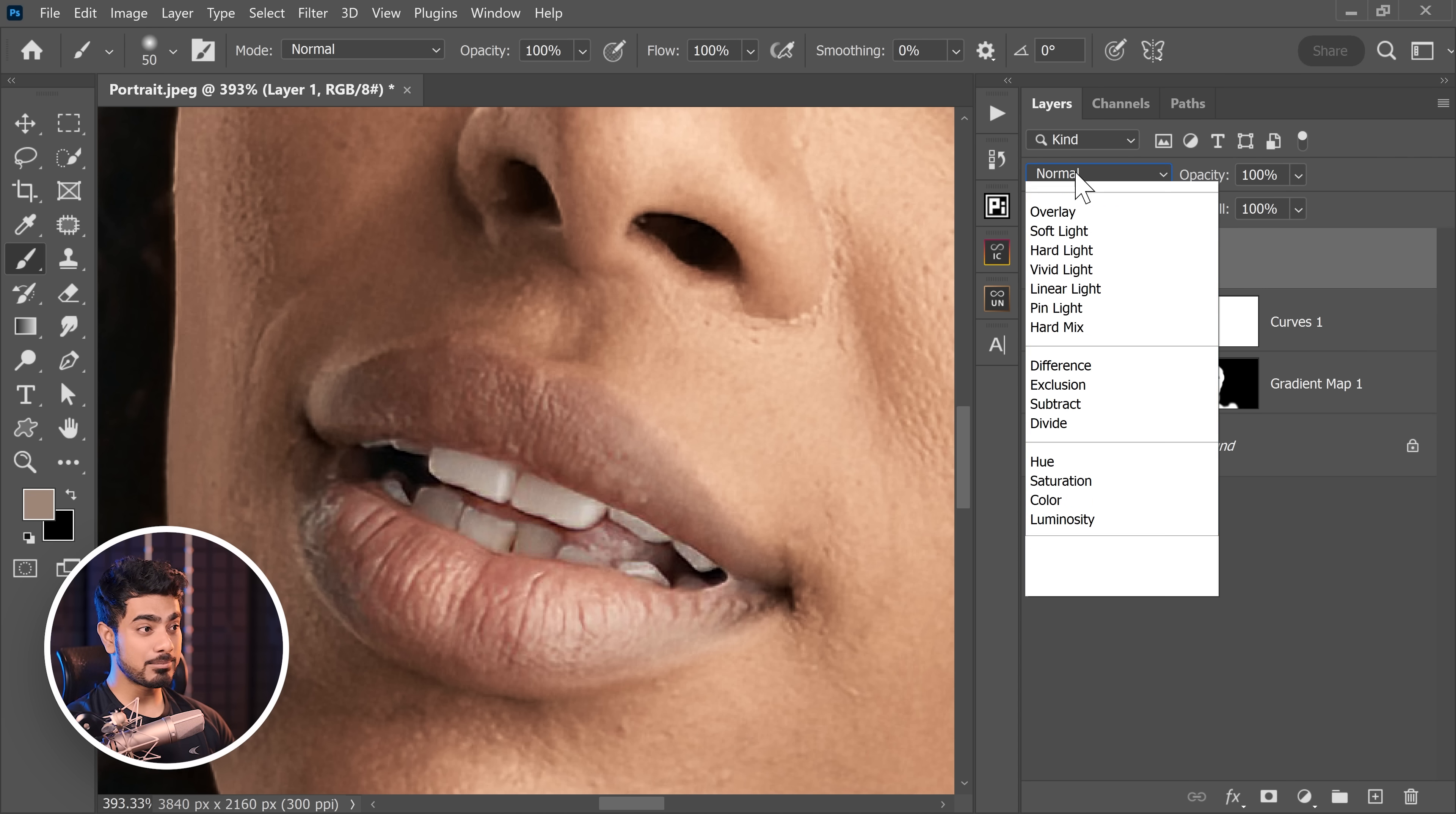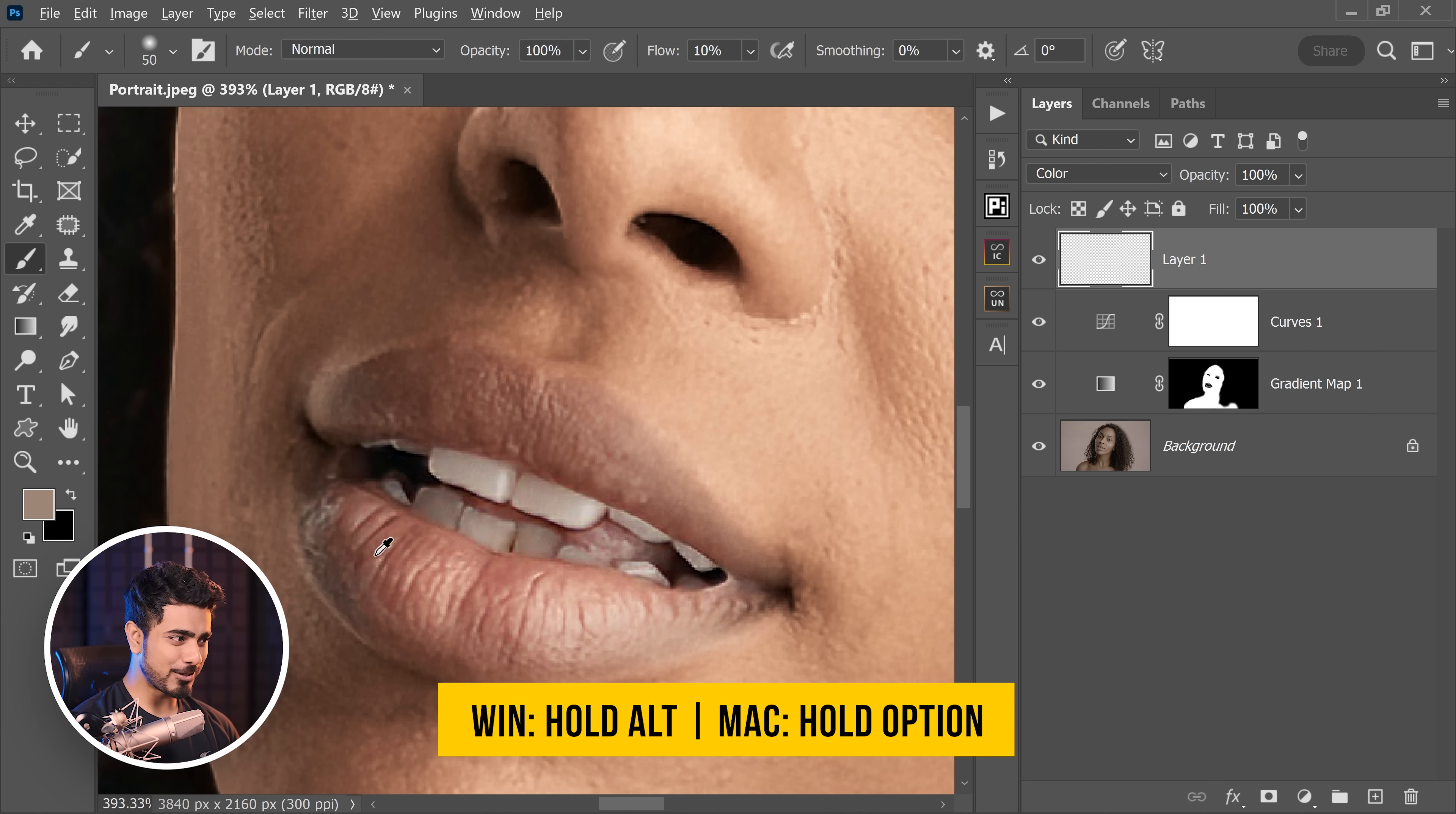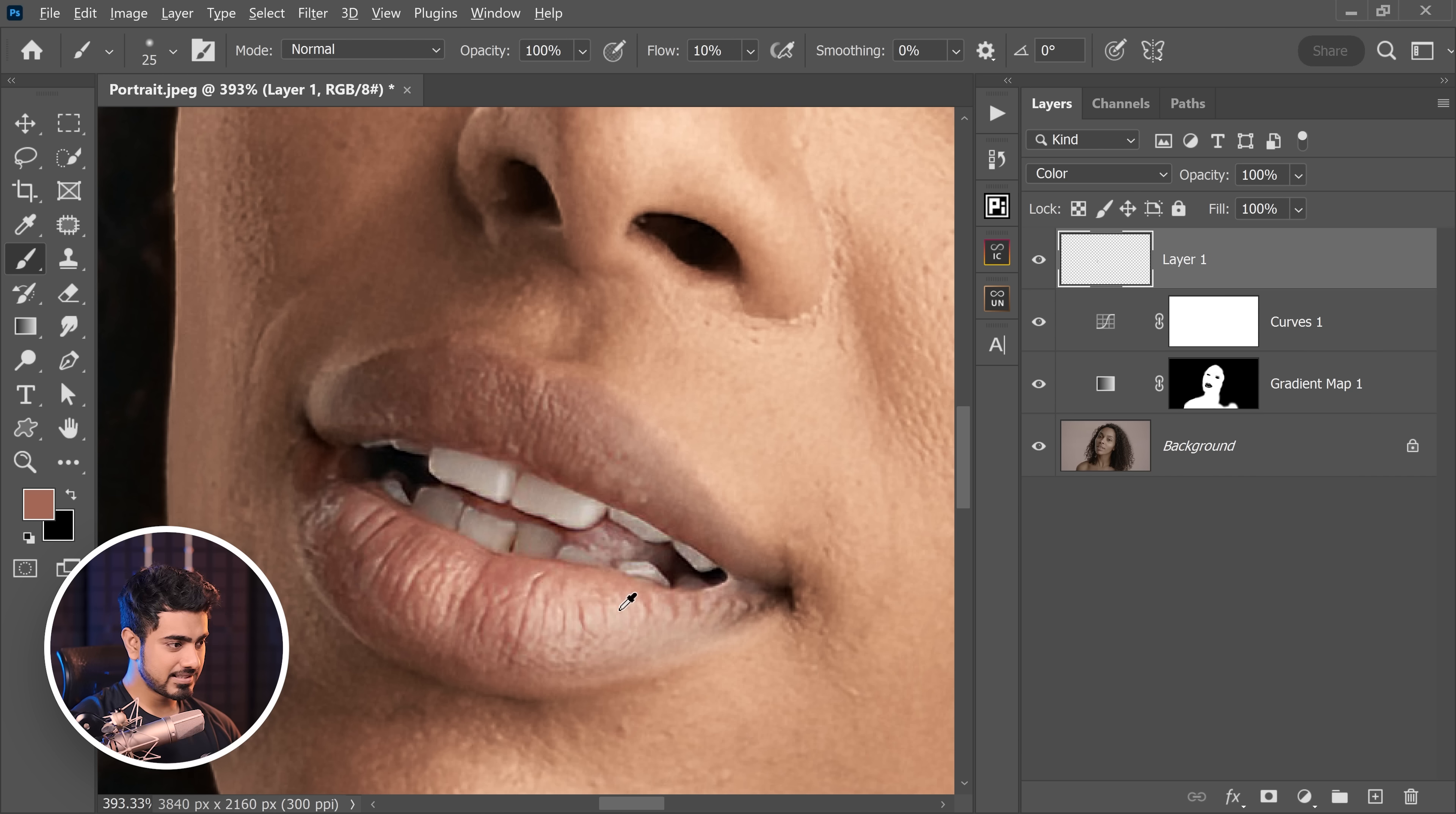You can take the brush, decrease the flow to about 10%, hold the Alt key, the Option key, take a sample, and just paint in that area. There you go. That was how easy it was to fix.